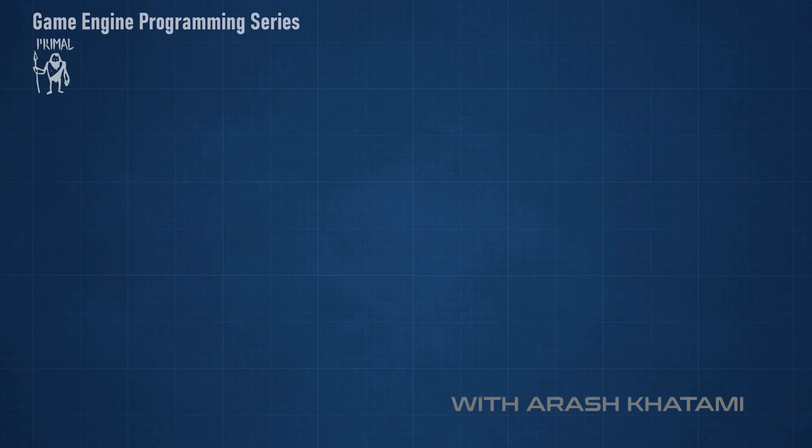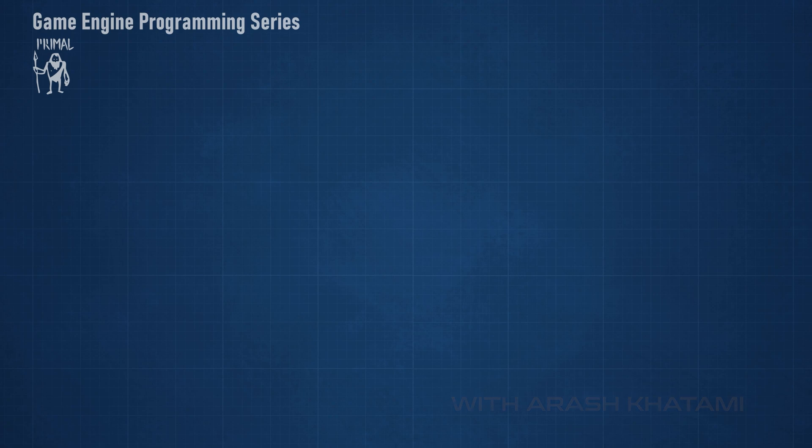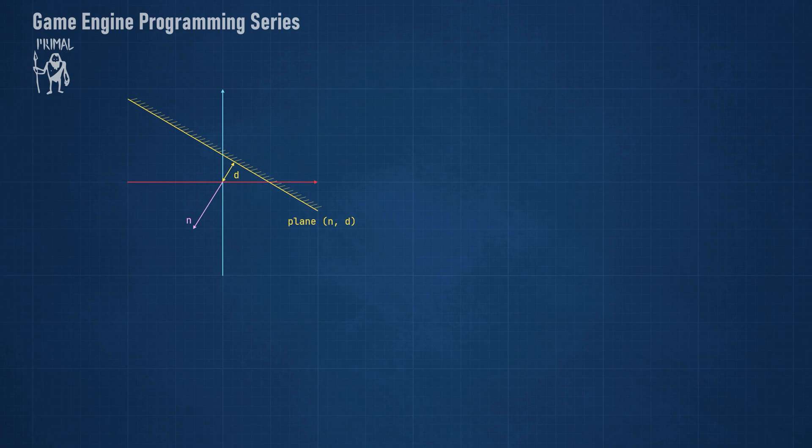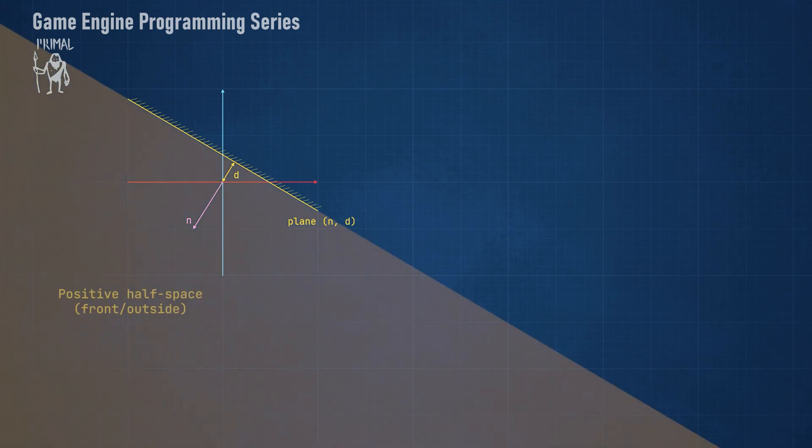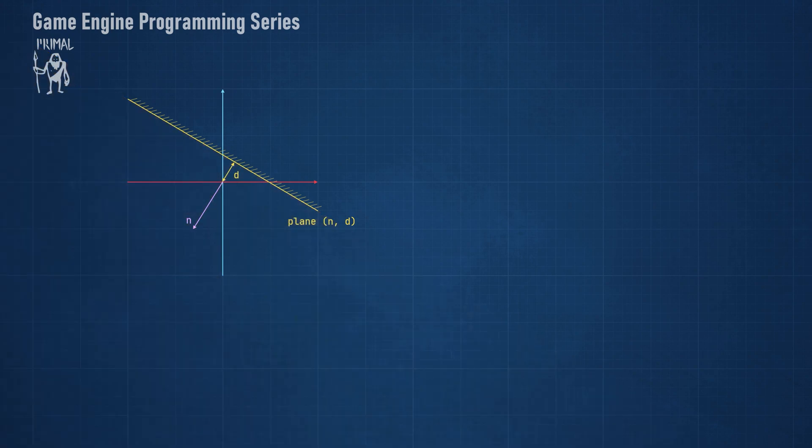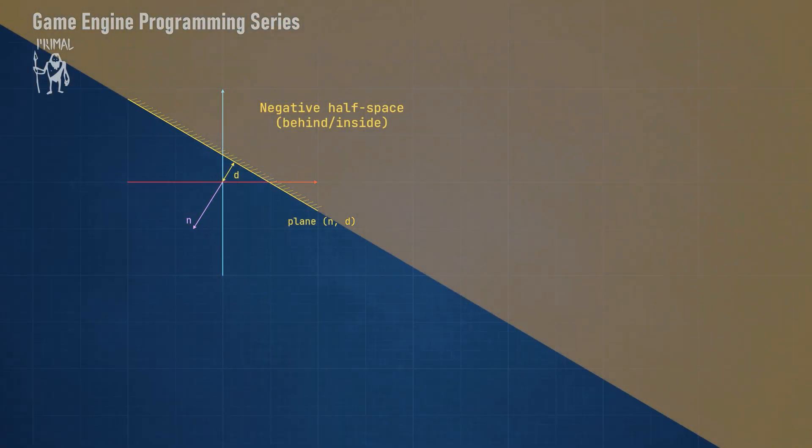I'll start by explaining the intersection functions so that we understand the shader code that I'm going to write next. Consider a plane with normal n, and this stands D from the origin. We define the space where the plane's normal is pointing towards as the positive half space of the plane. Everything in this space is in front of the plane. The objects here are also said to be outside the plane. In the opposite direction, we have the negative half space, where the objects are inside or behind the plane.